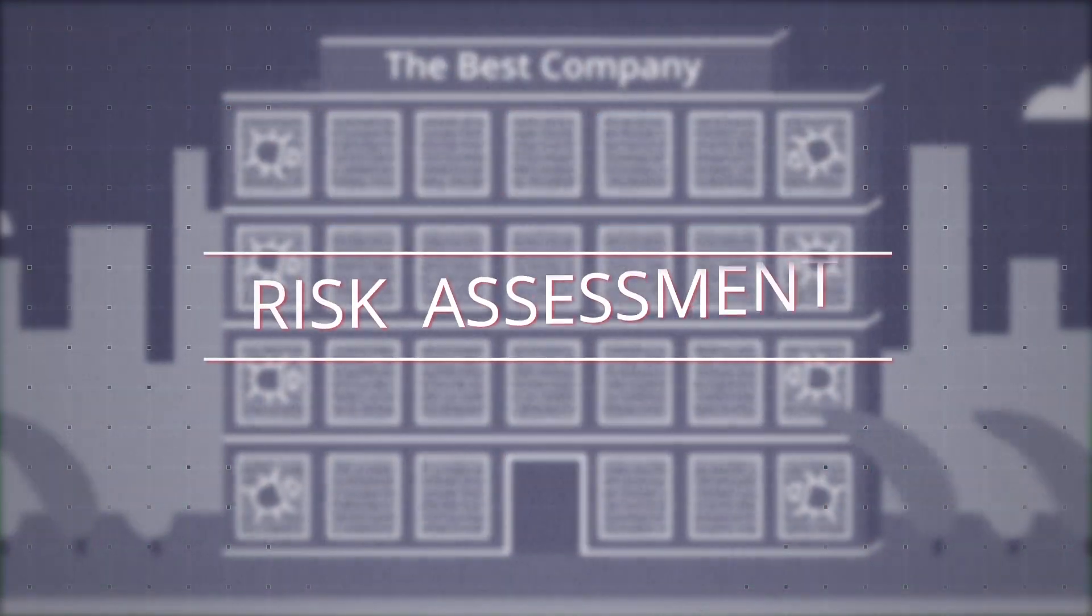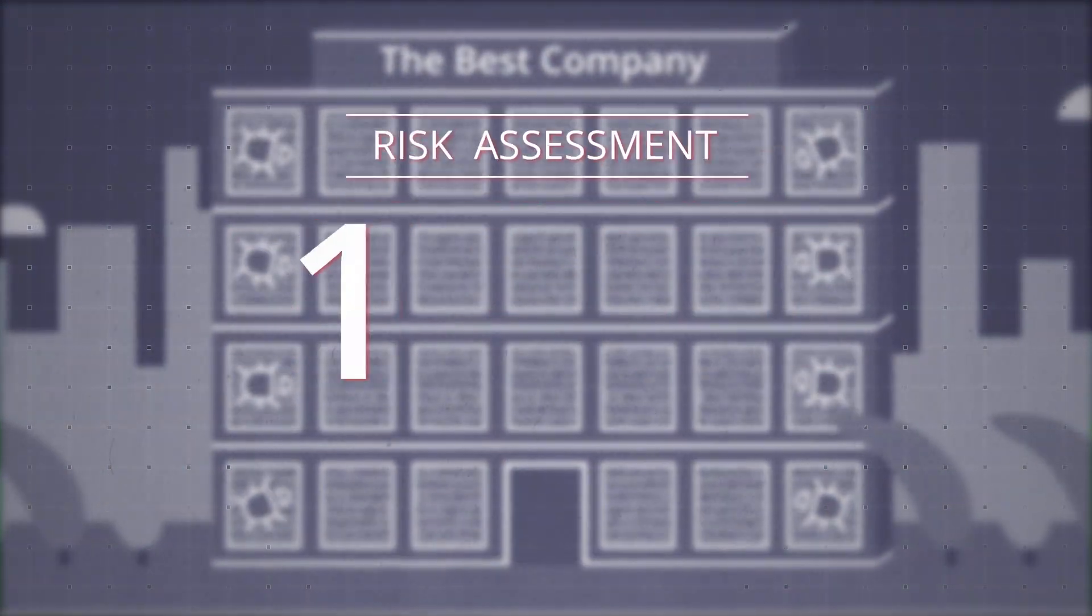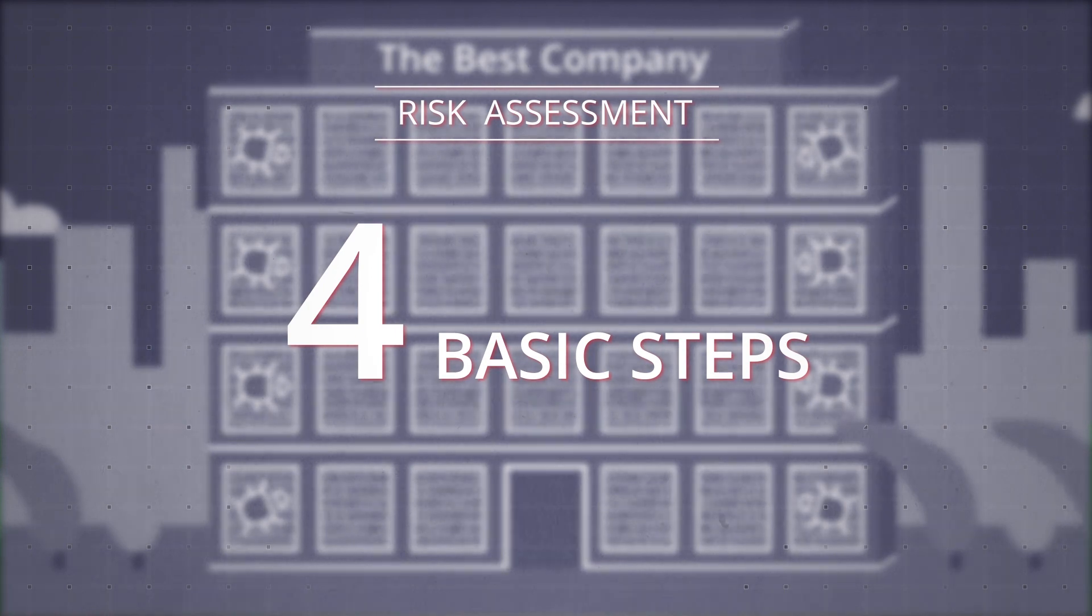Ready to implement a more formal risk assessment process? Here are the four basic steps.